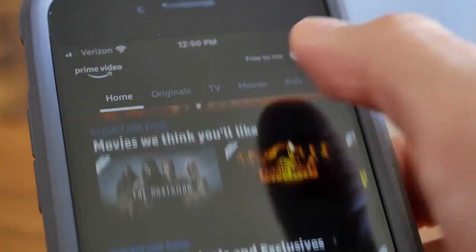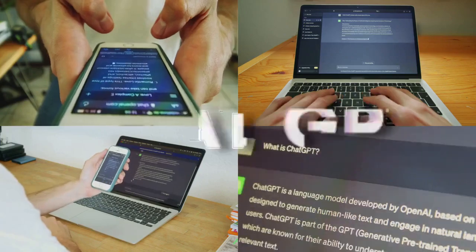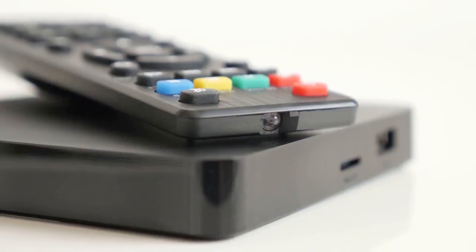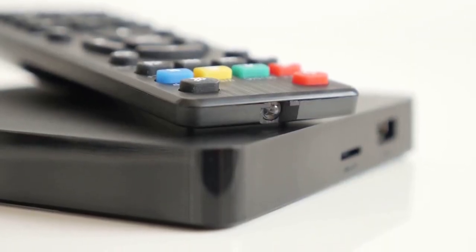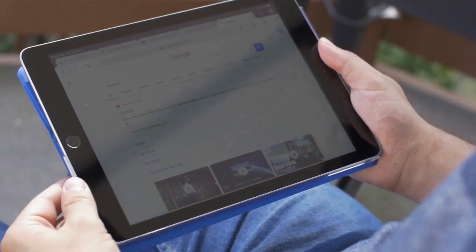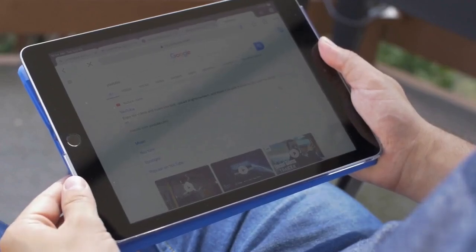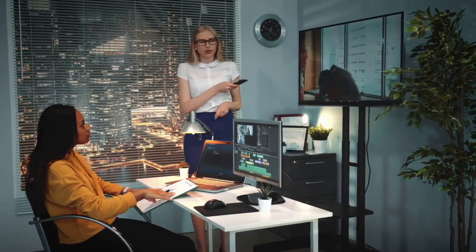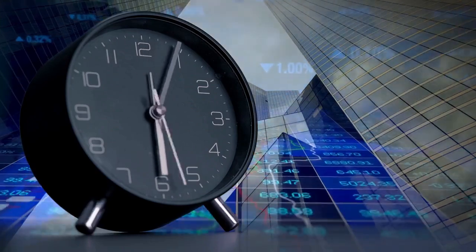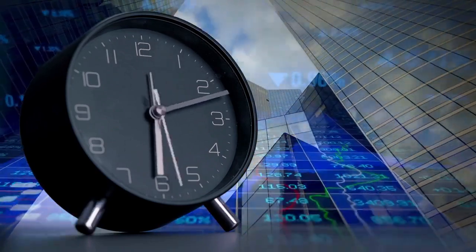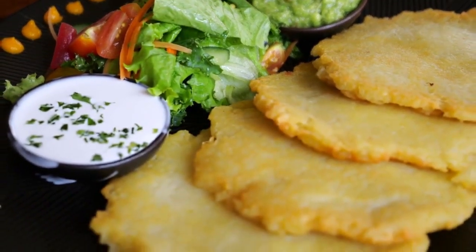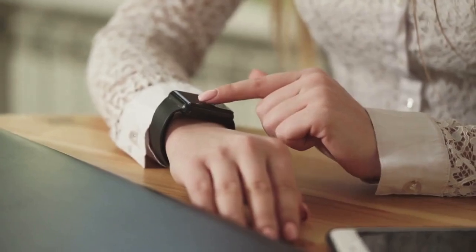This will open the subtitle settings, where you'll see several options related to subtitles. One option is Subtitle Track, where you can select the subtitle you want to use — if you have multiple subtitle files, they will be listed here. Another important setting is Subtitle Delay, which allows you to synchronize the subtitles with the audio. If the subtitles are appearing too early or too late, use this setting to adjust the timing.